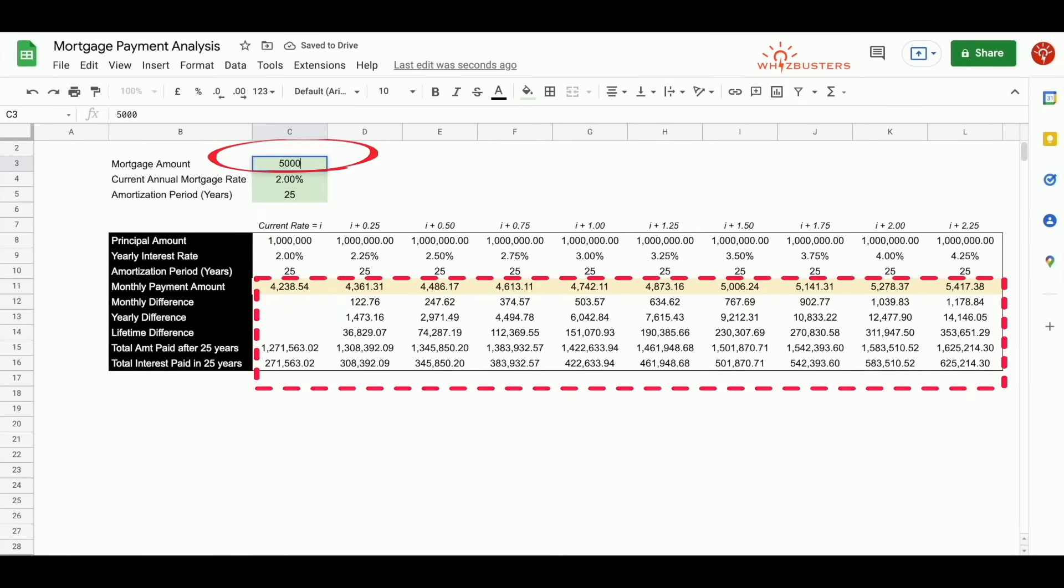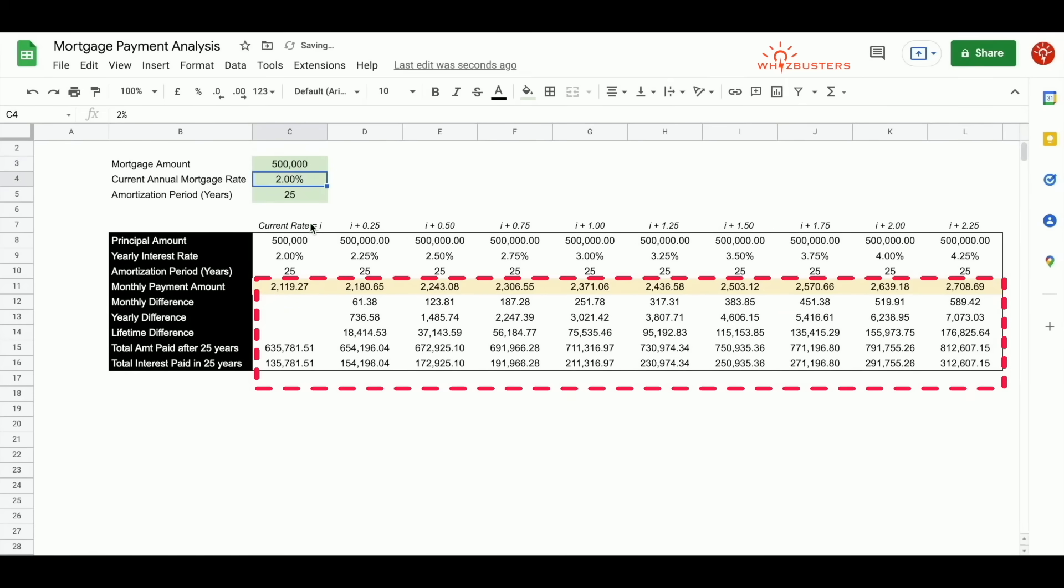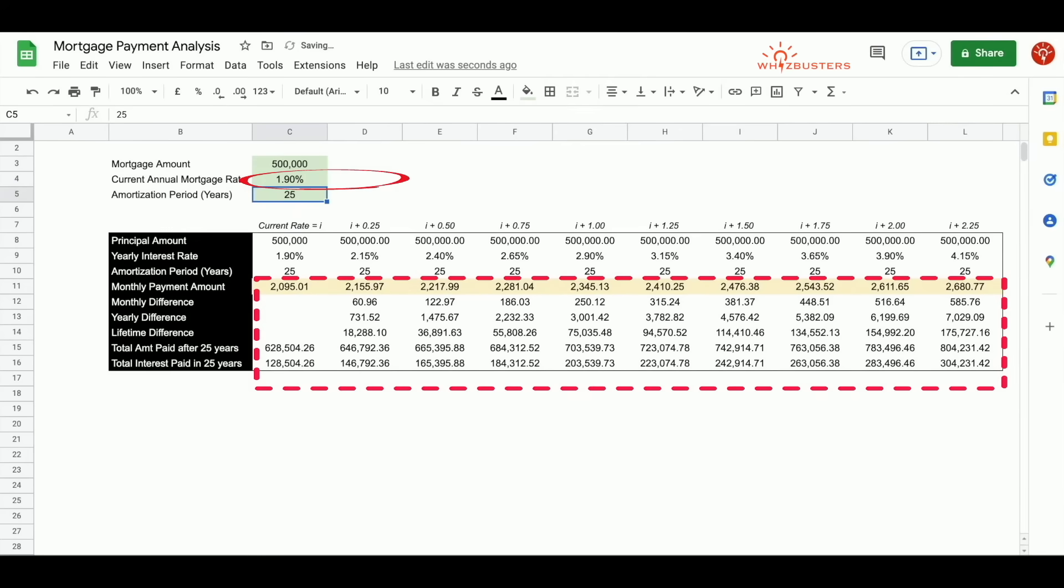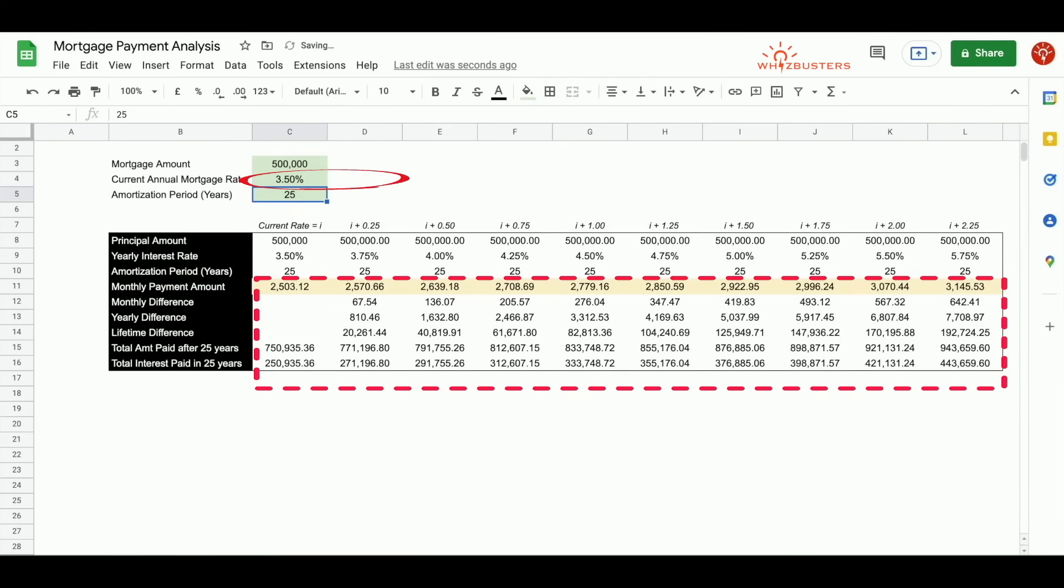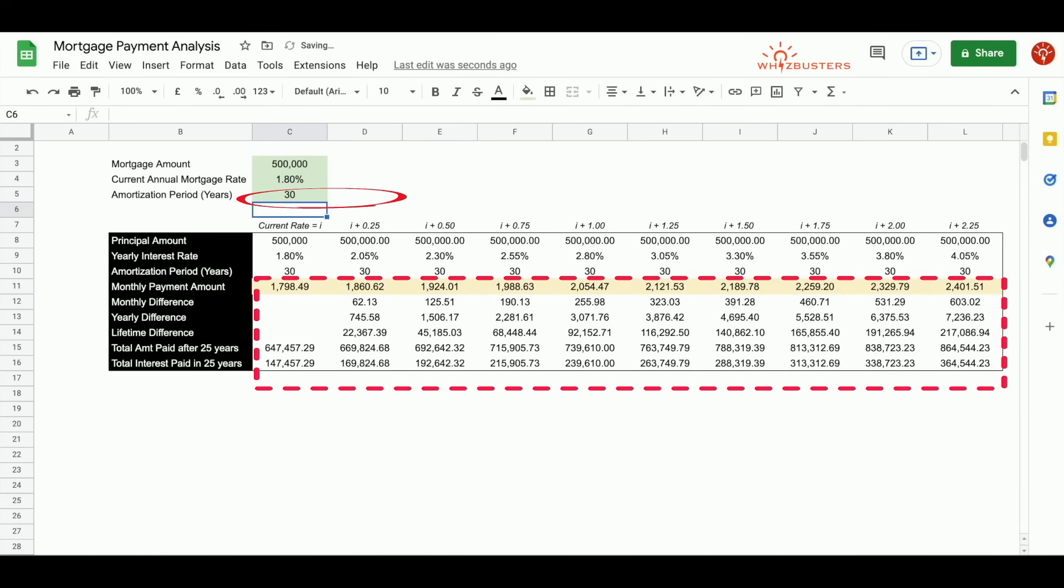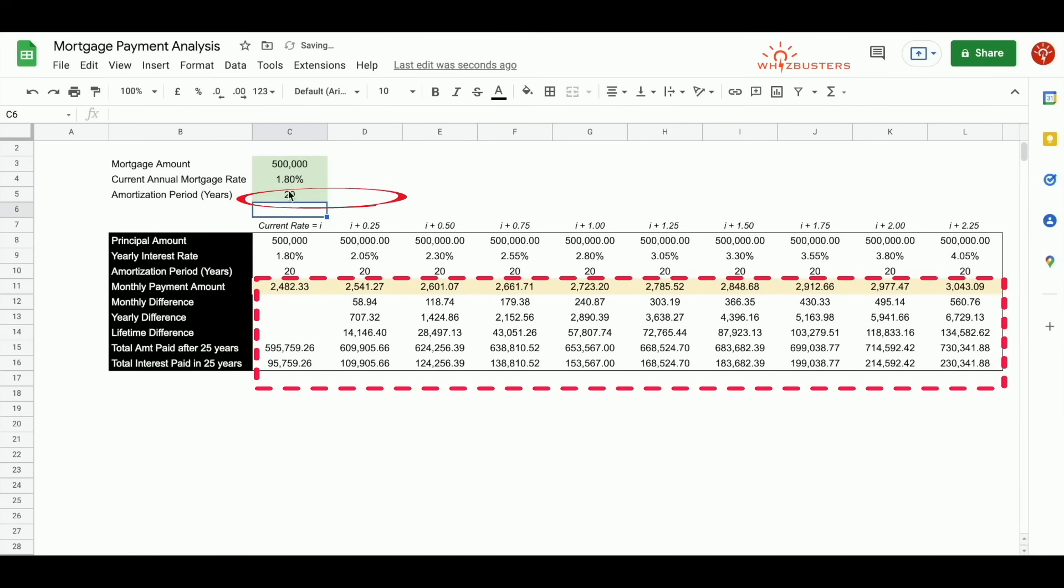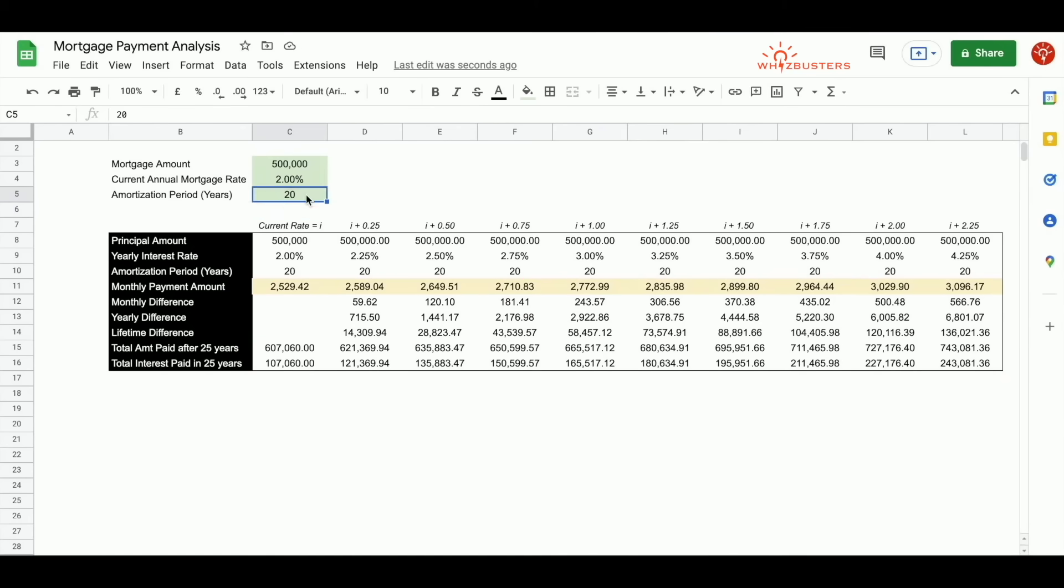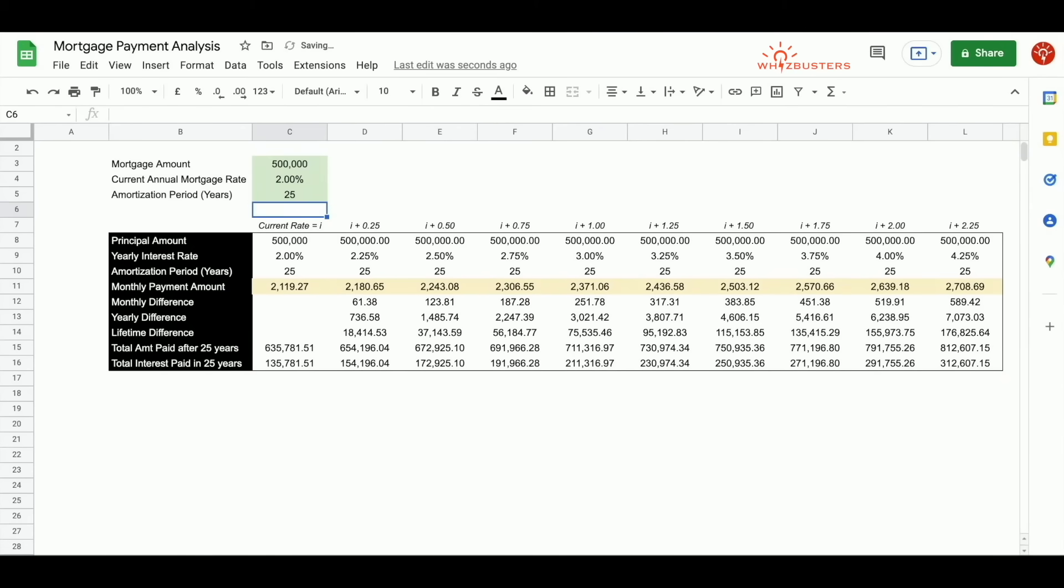Let's return to $500,000. We can also try changing the interest rate. Let's try 3.5 from 3.5 to 5.75. You can also change the amortization period. Let's return this to the initial scenario.